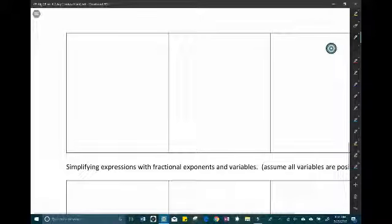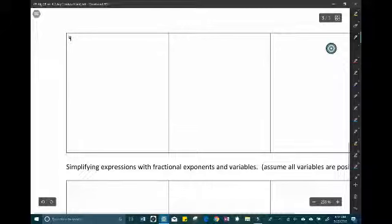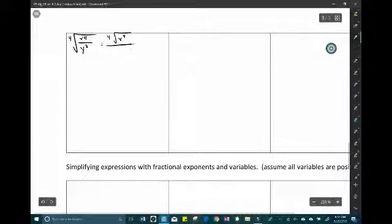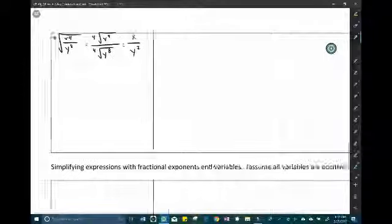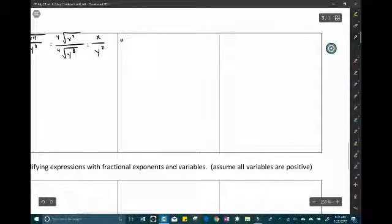Where it gets more challenging: the 4th root of x to the 4th over y to the 8th. Split into two radicals: 4th root of x to the 4th over 4th root of y to the 8th. For x: 4 ÷ 4 = 1, so x comes out. For y: 8 ÷ 4 = 2, so y squared comes out. The answer is x over y squared.